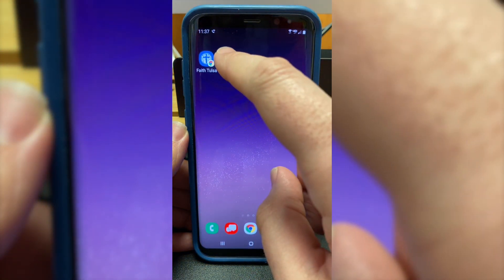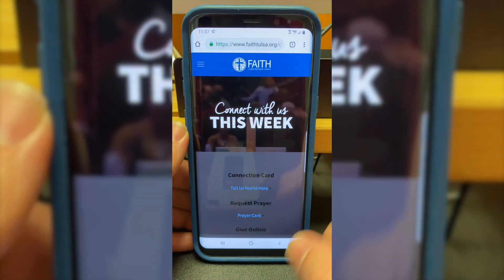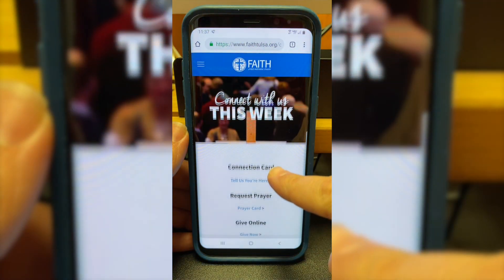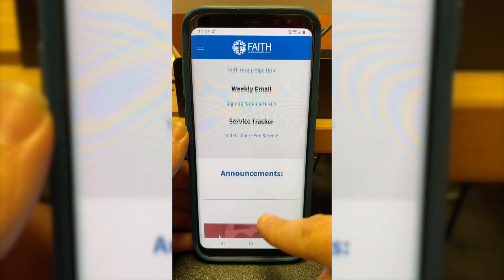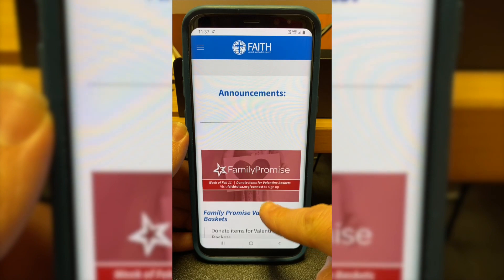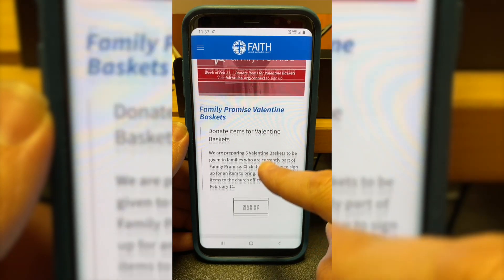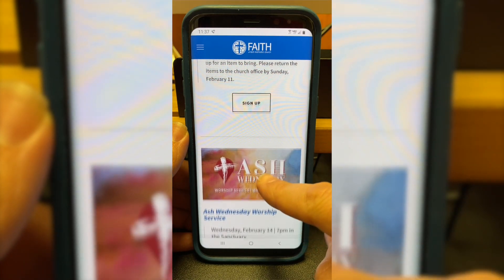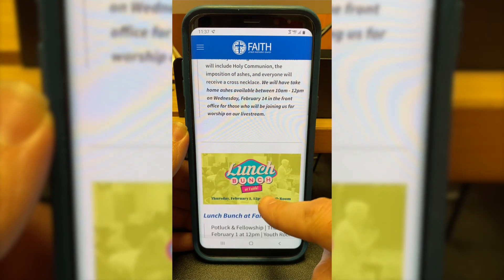Now I have a shortcut to the FaithTulsa connect page on my home screen. I click on that and it takes me directly to the connect page. On here there are all sorts of announcements and links to sign up for certain activities.